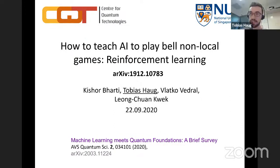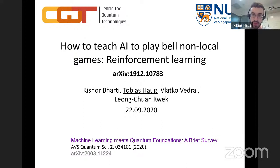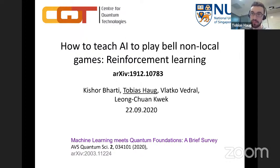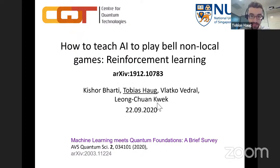Thank you for the kind introduction. Today I'm going to talk about a recent paper we put on Archive. I'm going to show you how we used deep learning to teach AI to play Bell non-local games — how to optimize and violate Bell non-local inequalities. The method of choice is deep reinforcement learning. This work was done in collaboration with Kisha Bharti, Vlatko Vedral, and Leon Schokwek in Singapore.